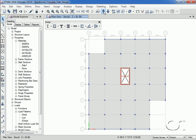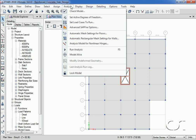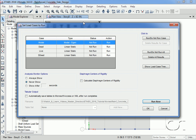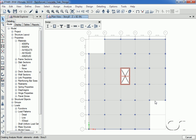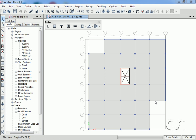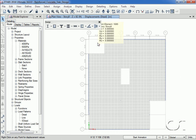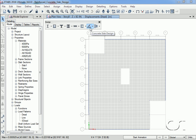Now we may start the analysis. We will shut off the modal analysis case as we are not doing any dynamic analysis. With the analysis complete, we will review the settings for our concrete slab design by viewing our design preferences.